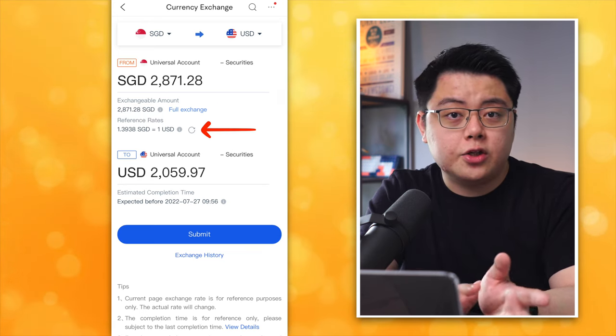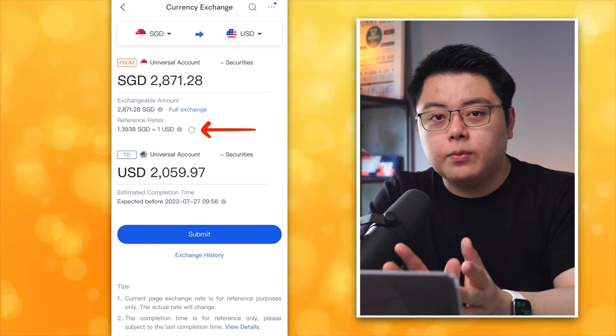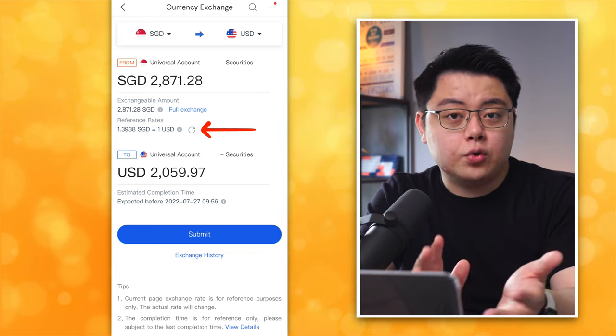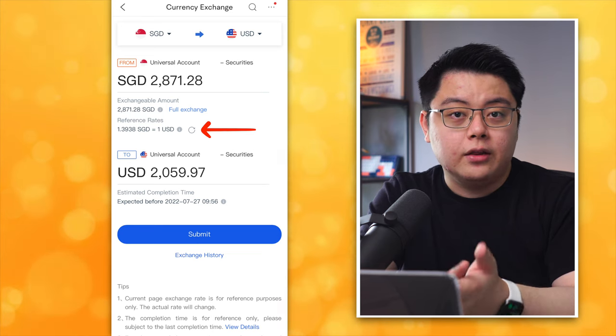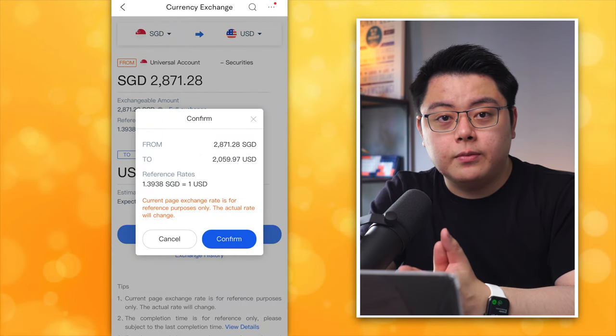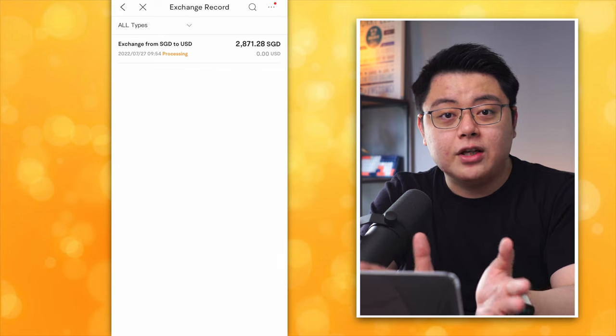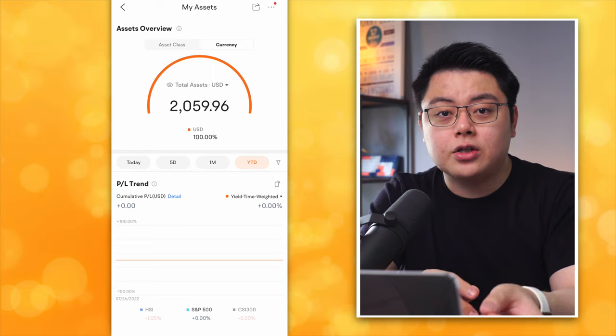Select SGD on the left and USD on the right. You can convert any amount, but I want to convert my entire $2,871 SGD so I tap Full Exchange. You'll see the conversion rate — Momo has baked in about 0.33% conversion fee into the exchange rate. Click Submit, confirm, key in your trading password, and after a few seconds you'll have USD cash freshly converted in your account, ready to trade in the US stock market. That's all for this video — hope you found it helpful. A thumbs up for the YouTube algorithm would be very appreciated. Thank you for watching and I'll see you in the next one.